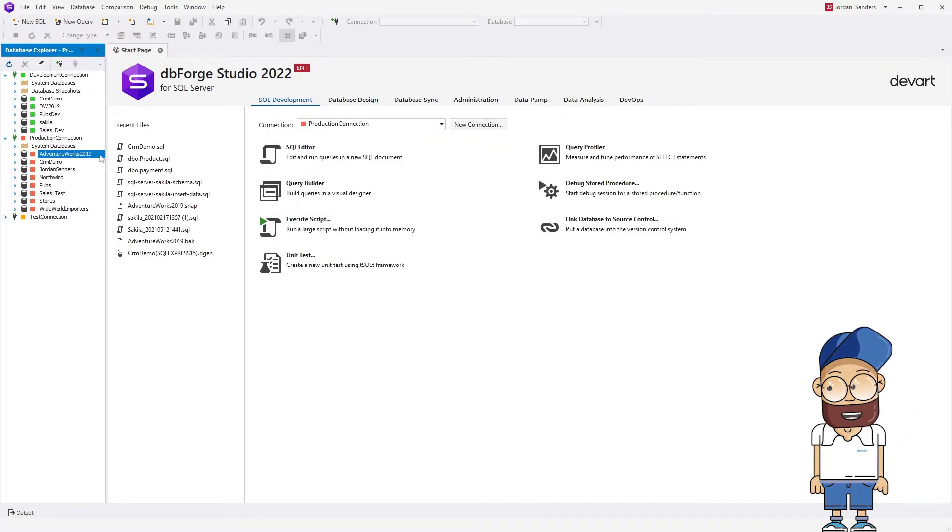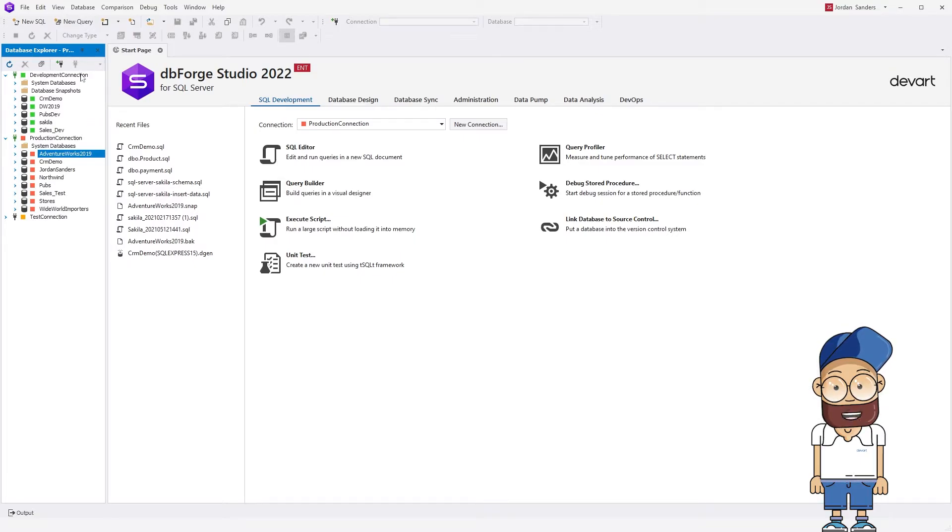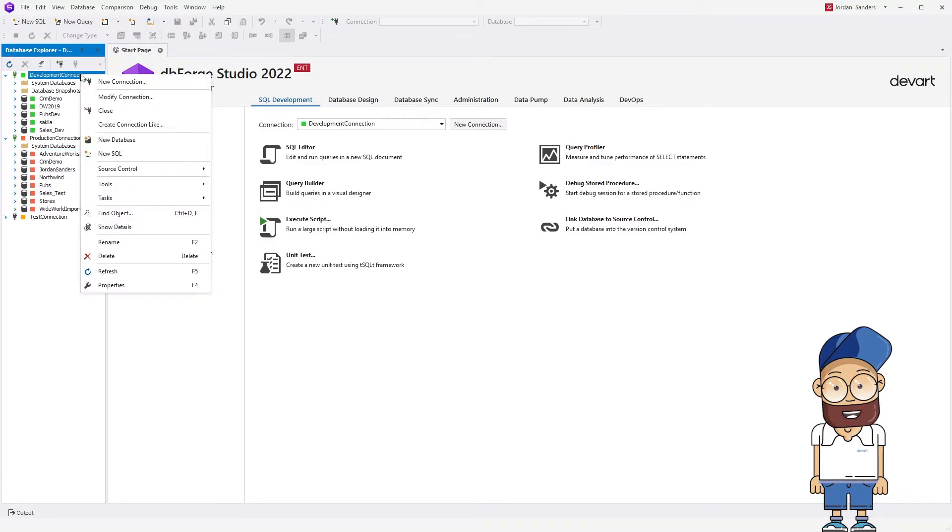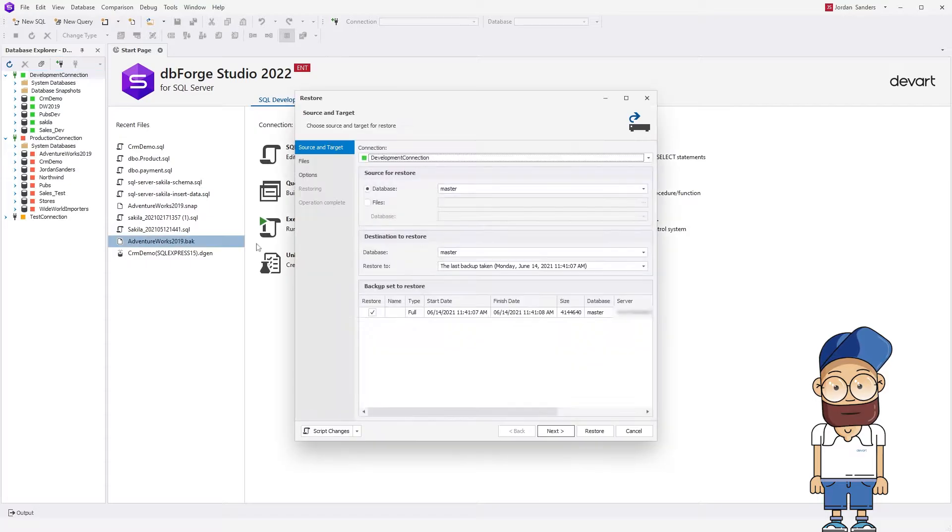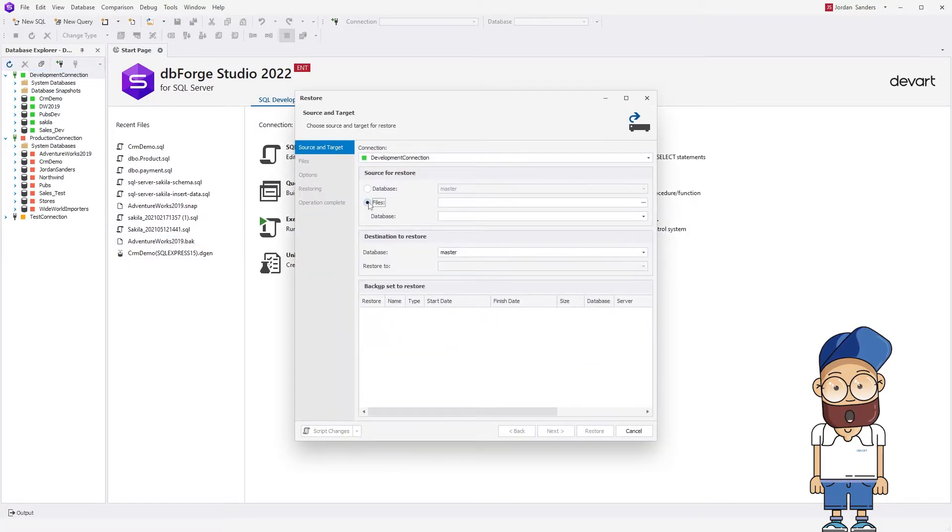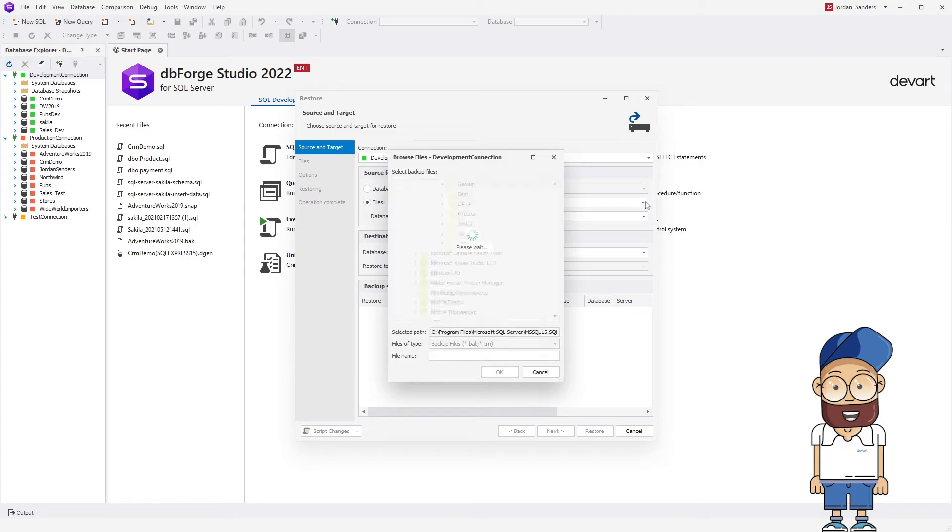Now we need to restore our AdventureWorks 2019 database on the target server. In Database Explorer, right-click anywhere under the server name and select Tasks, Restore. In the Restore wizard that opens, under Source for Restore, select Files and provide a path to the backup we've created earlier.